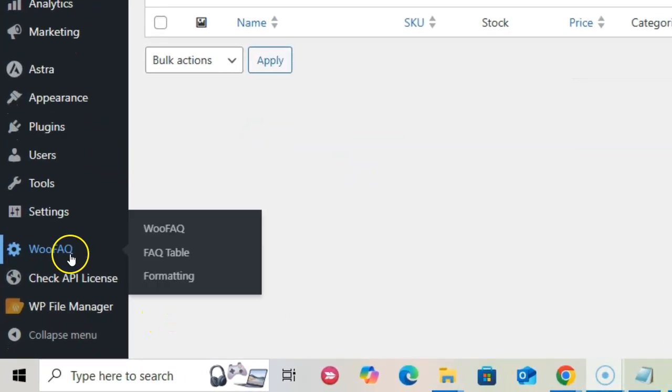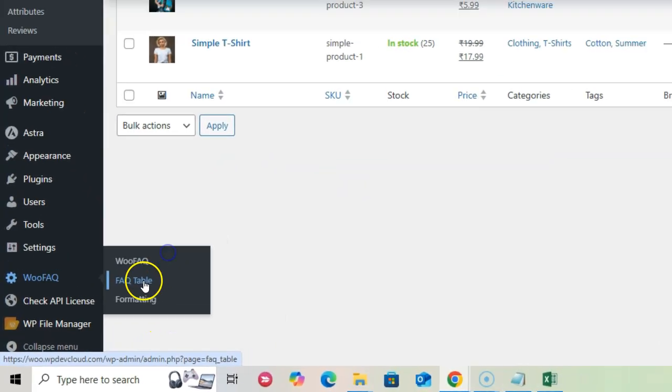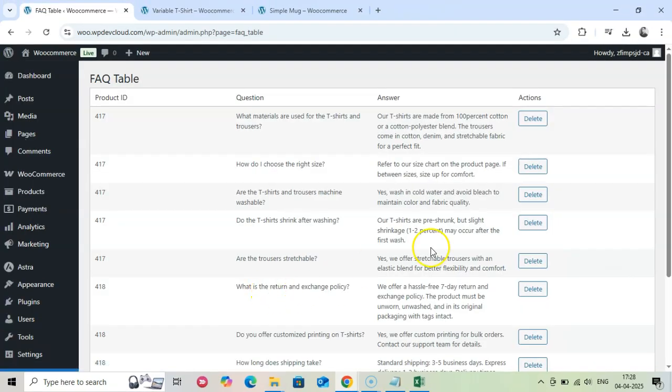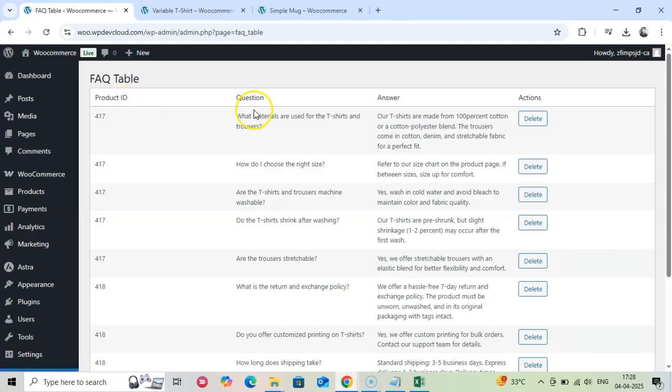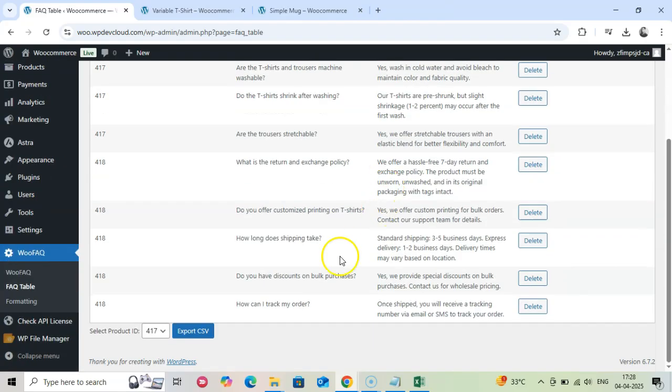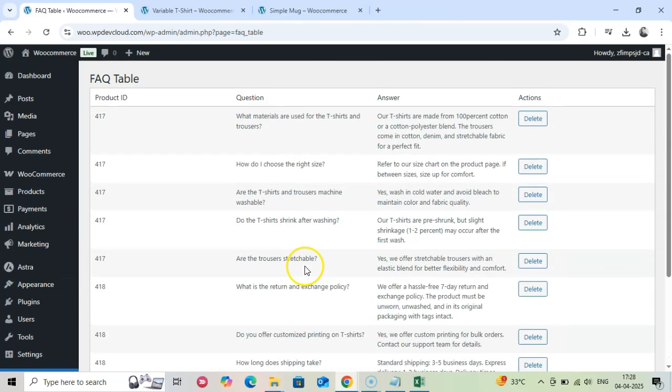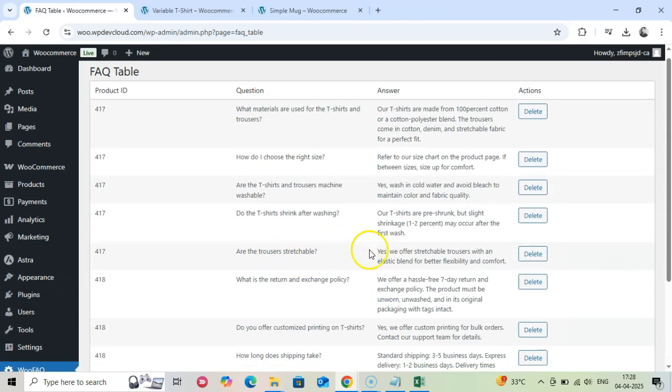Now go to the FAQ table menu that allows you to manage all your FAQs in one place. Simply go to WooFAQ, FAQ table to see all imported FAQs organized by product.